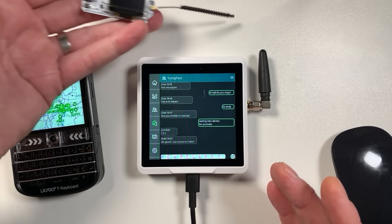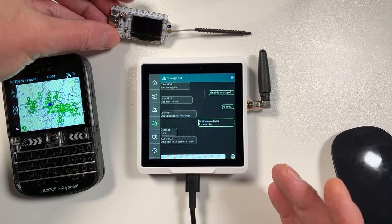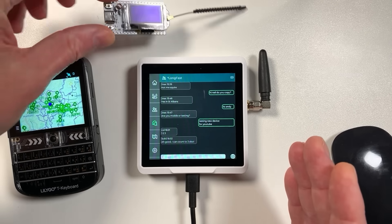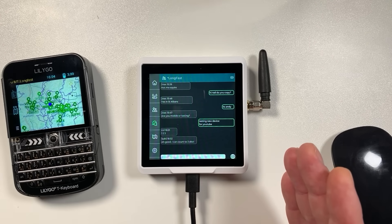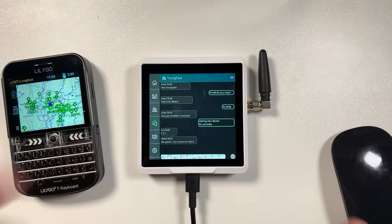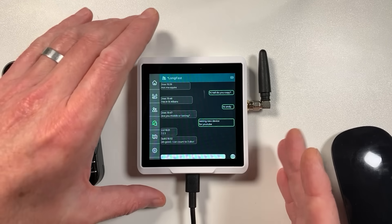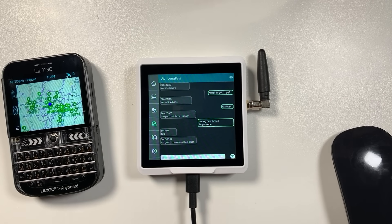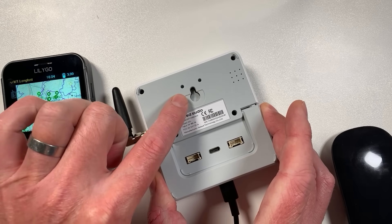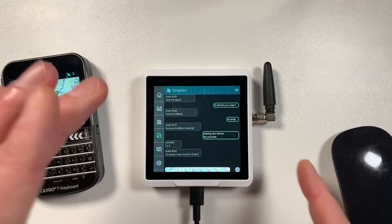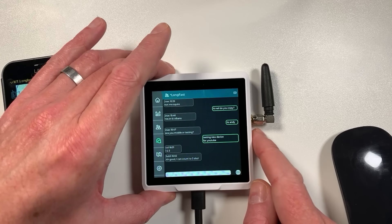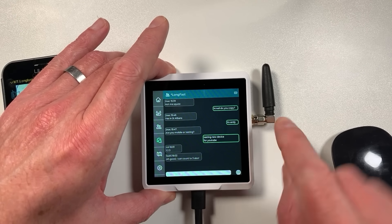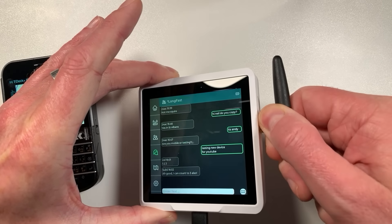But yeah I know users that are using other nodes like the original Heltec which you can kind of put into a 3D printed case, just literally stuck on a window ledge somewhere and they're getting out pretty well and being able to communicate on the mesh. This device does make it quite easy because you've got various ways of mounting this.